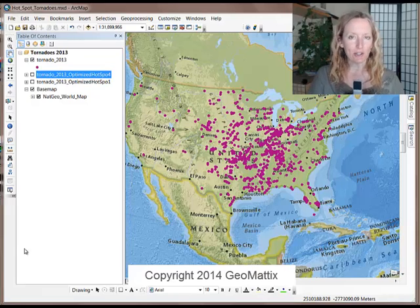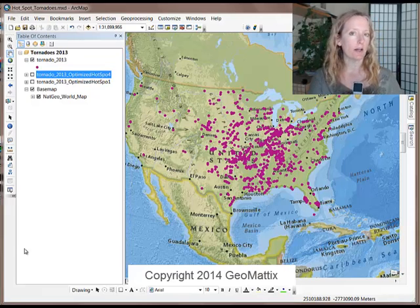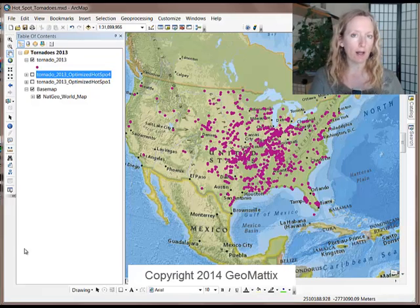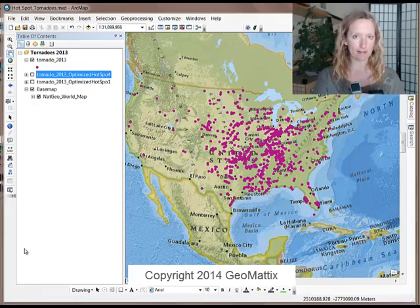Hi guys, it's me, Michelle Geomattix, and today I'd like to talk to you about Hotspot Analysis.